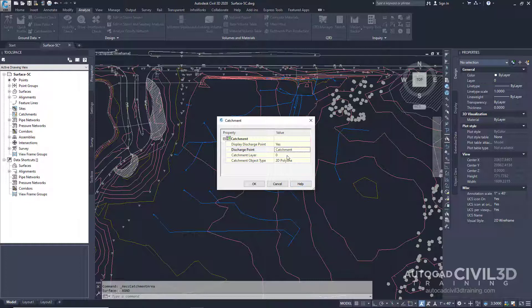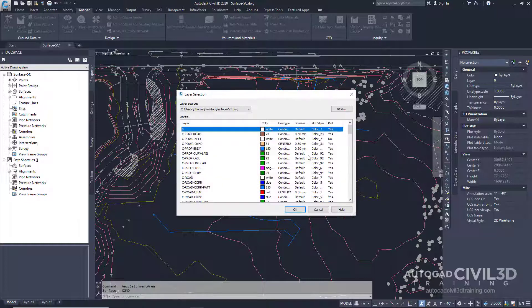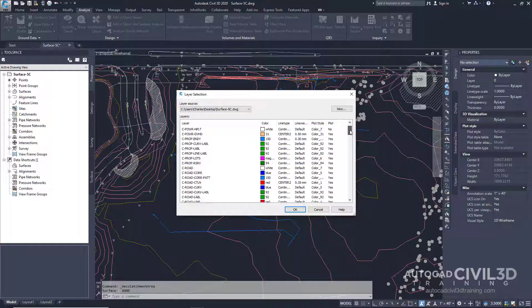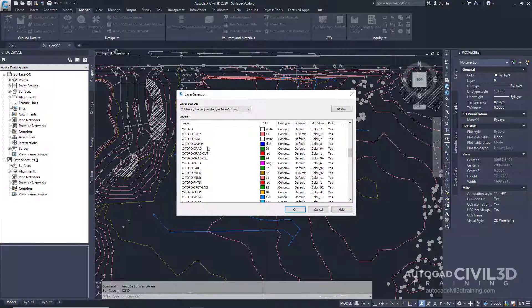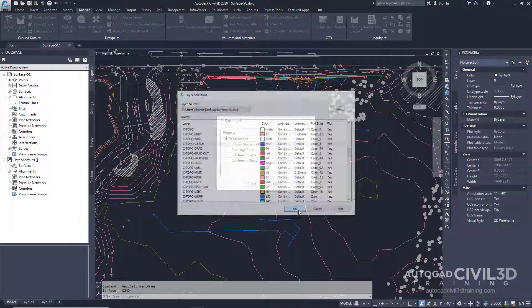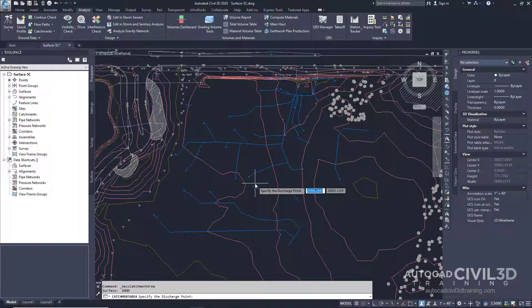We're going to change the layer to C Topo Catch. Click OK. And we're going to leave it at a 2D Polyline. Then click OK.